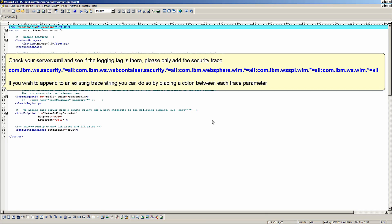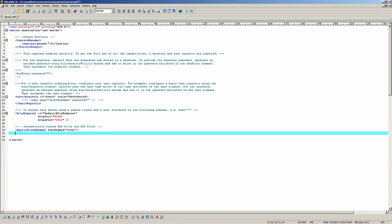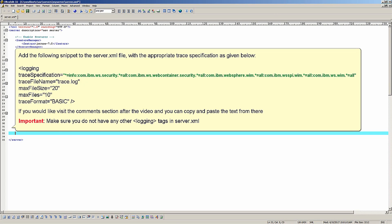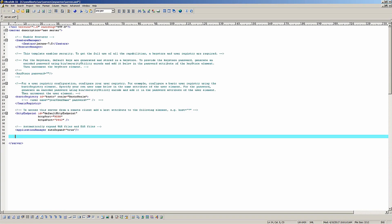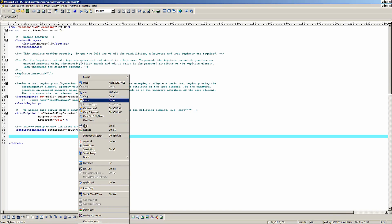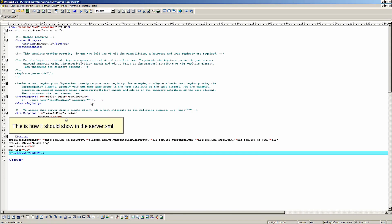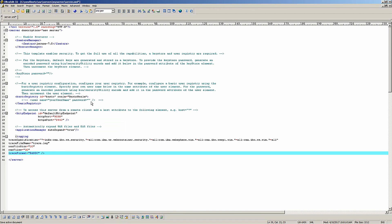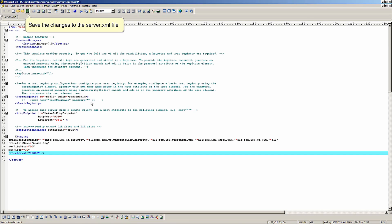If you wish to append to an existing trace string, you can do so by placing a colon between each trace parameter. Add the following snippet to the server.xml file with the appropriate trace specification as given below. If you would like to, visit the comment section after the video and you can copy and paste the text from there. Make sure you do not have any other login tags in server.xml. Click paste. This is how it should show in the server.xml. Save the changes to the server.xml file.